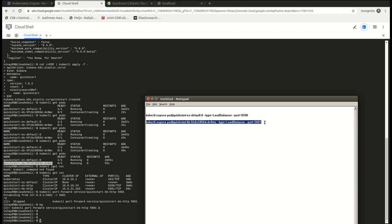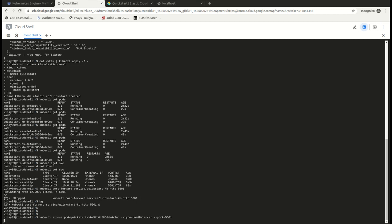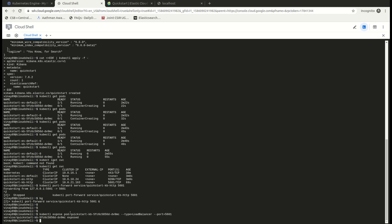So this command would expose my particular pod with the type as load balancer and the port to 5601. Whenever you expose a pod with the load balancer, a new service would be created. Let's check whether it's created - kubectl get services.